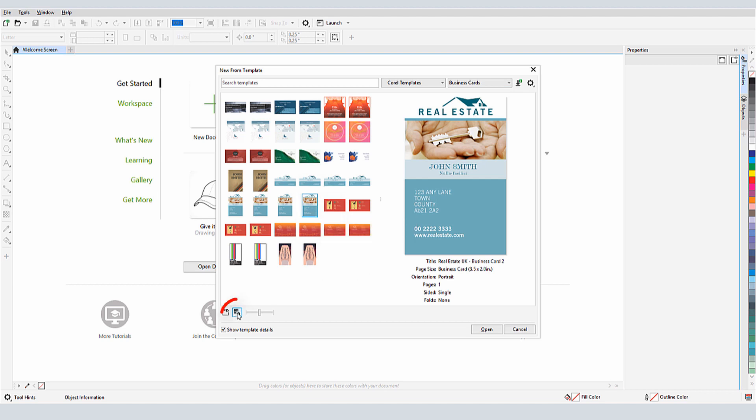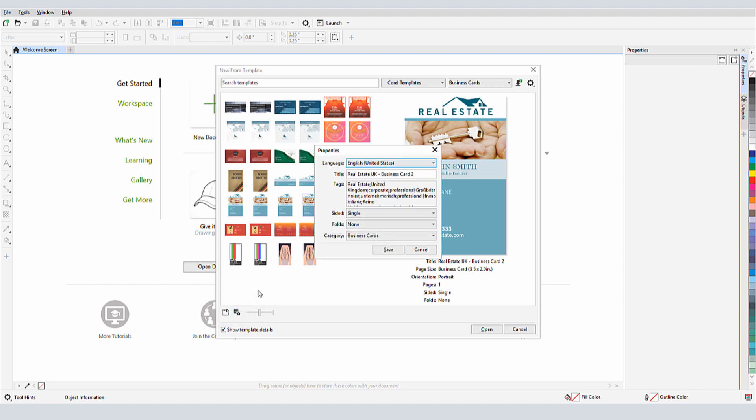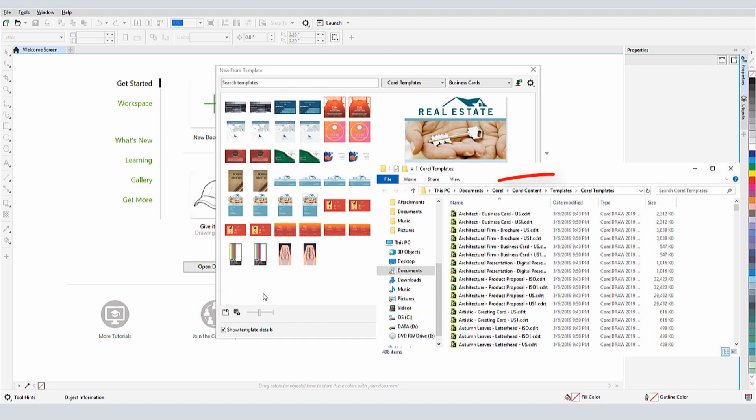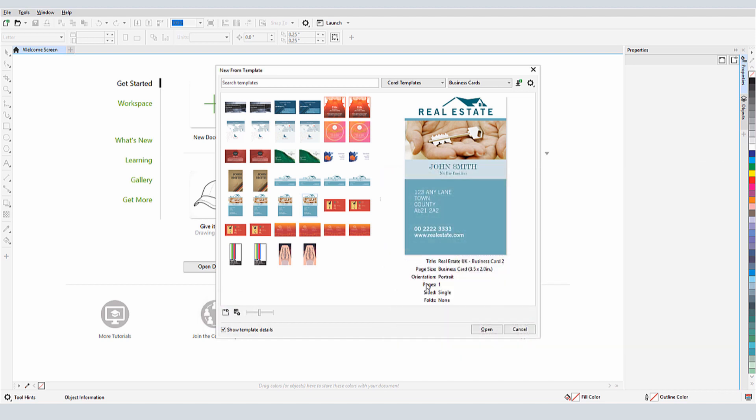Clicking the Properties icon displays some details about the template, such as Tags, Number of Sides, and Category. I can click the Folder icon to see where templates are stored. To open this template, I can double-click its thumbnail or click Open.